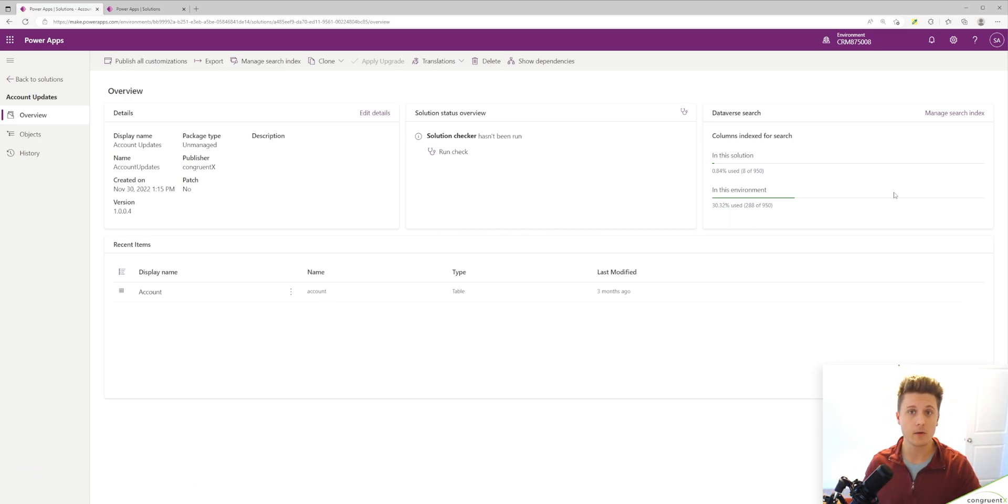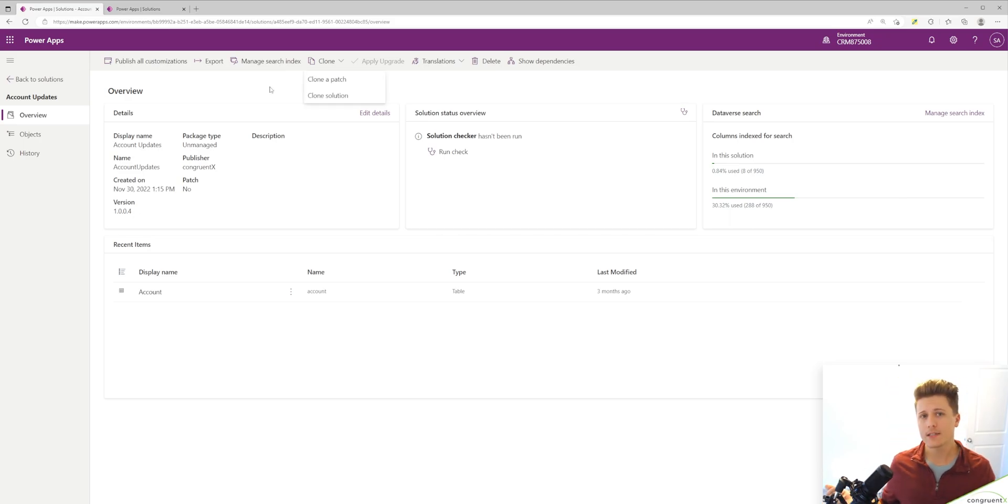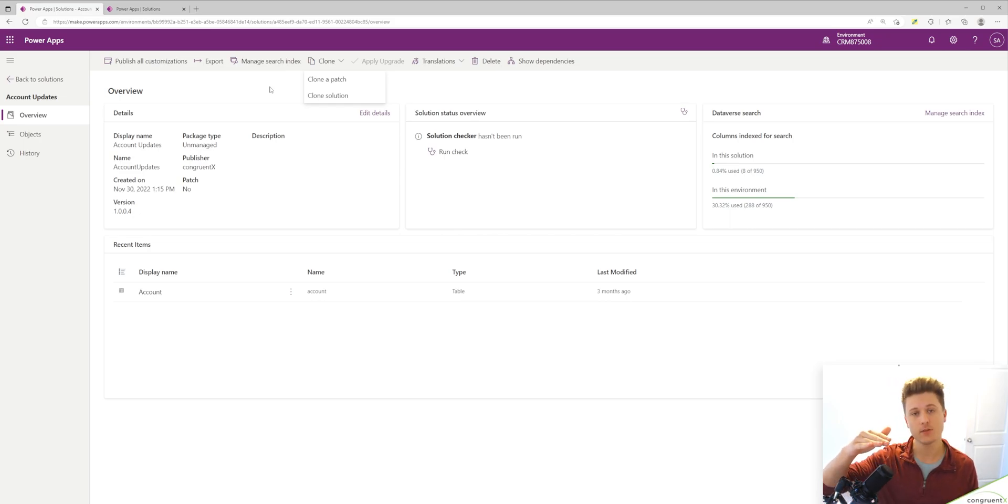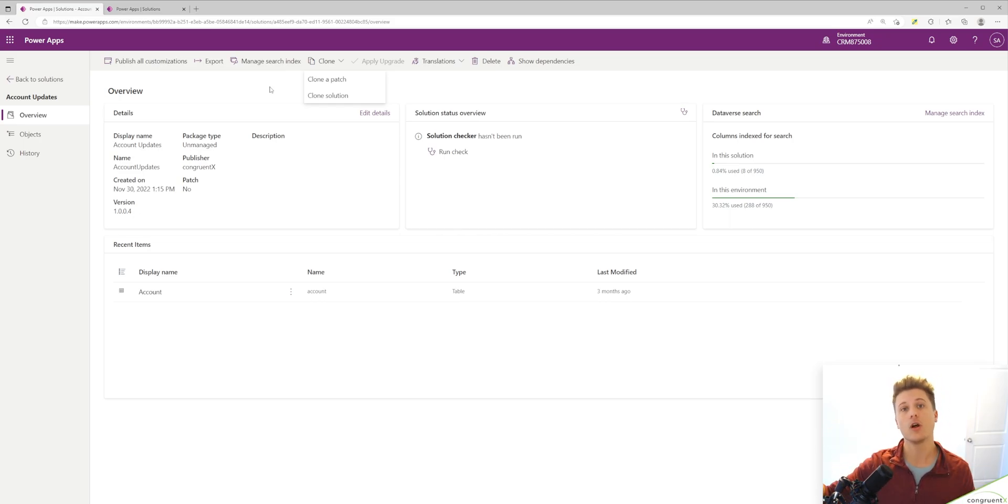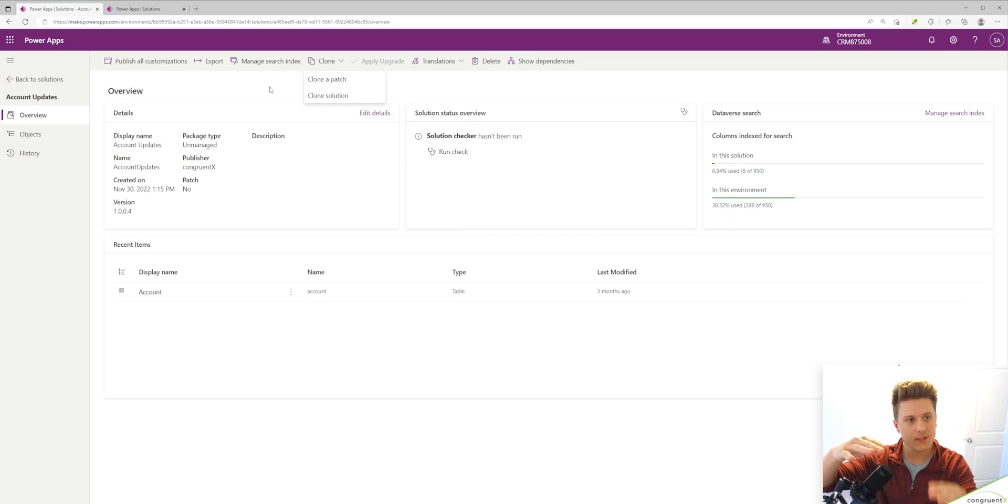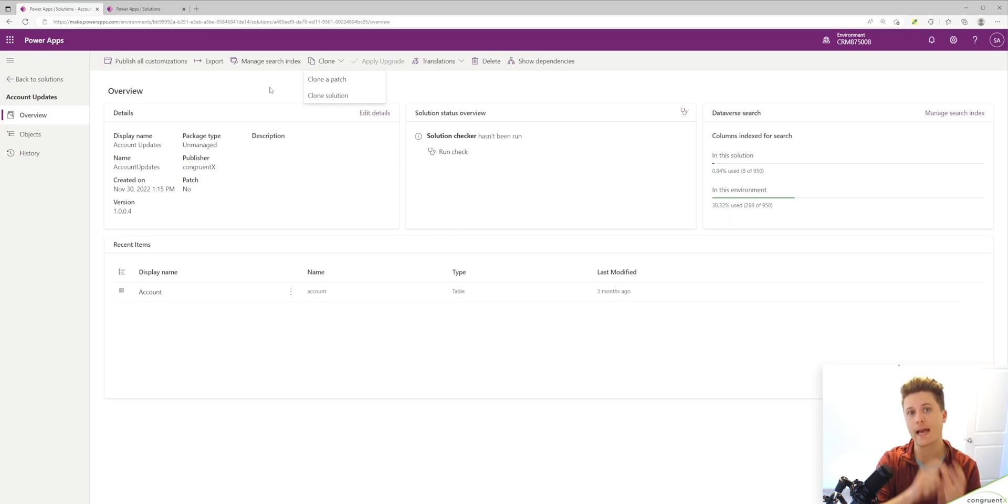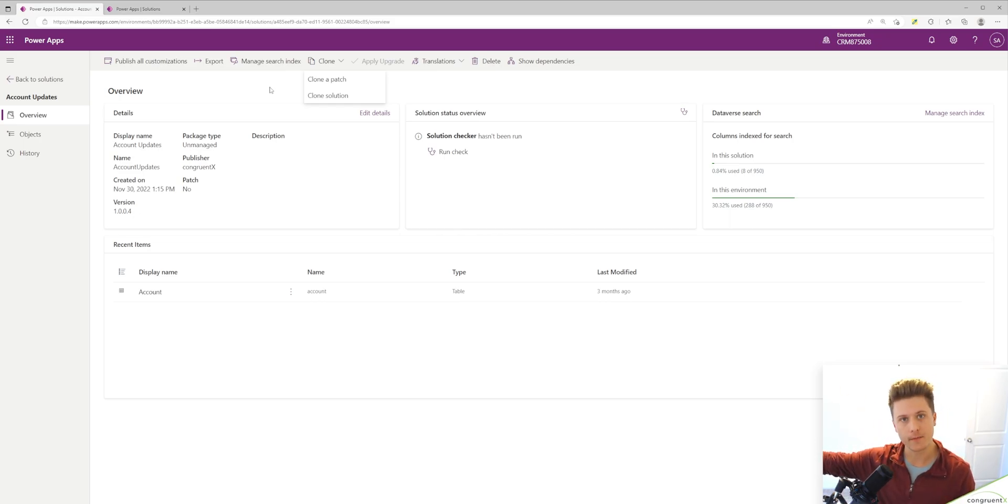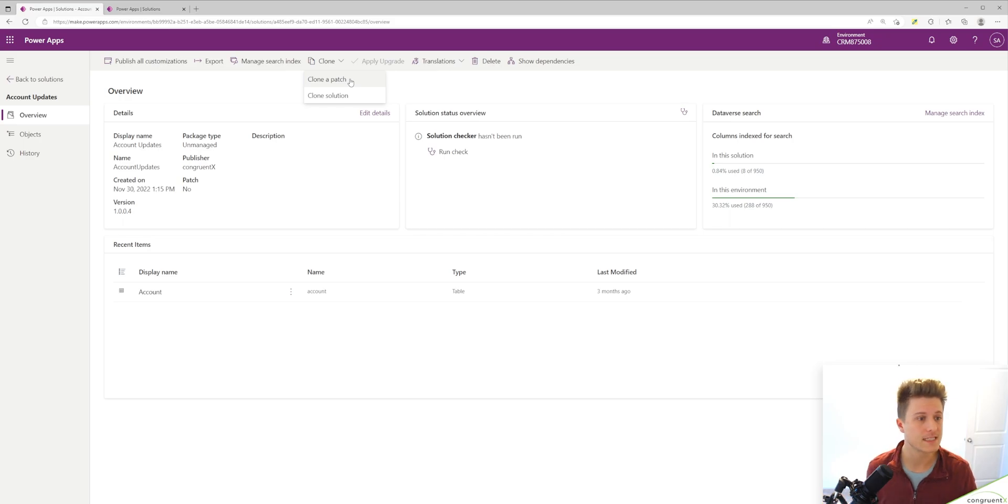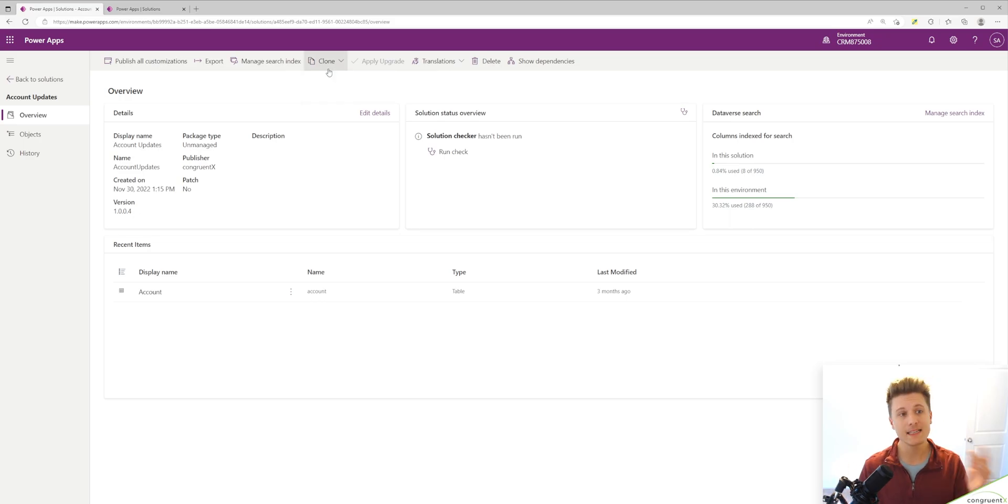So the solution to this problem is patching. This has been a feature in the Power Platform, even in the D365 days, just not a lot of people talk about it. The way this works is you have your main solution and you can clone a patch or patches that include new features, new changes, and you can just export your patches to your new environments. So you can create a patch for, let's say, five new things you want to add to your solution. That way you have control over what gets pushed and what doesn't.